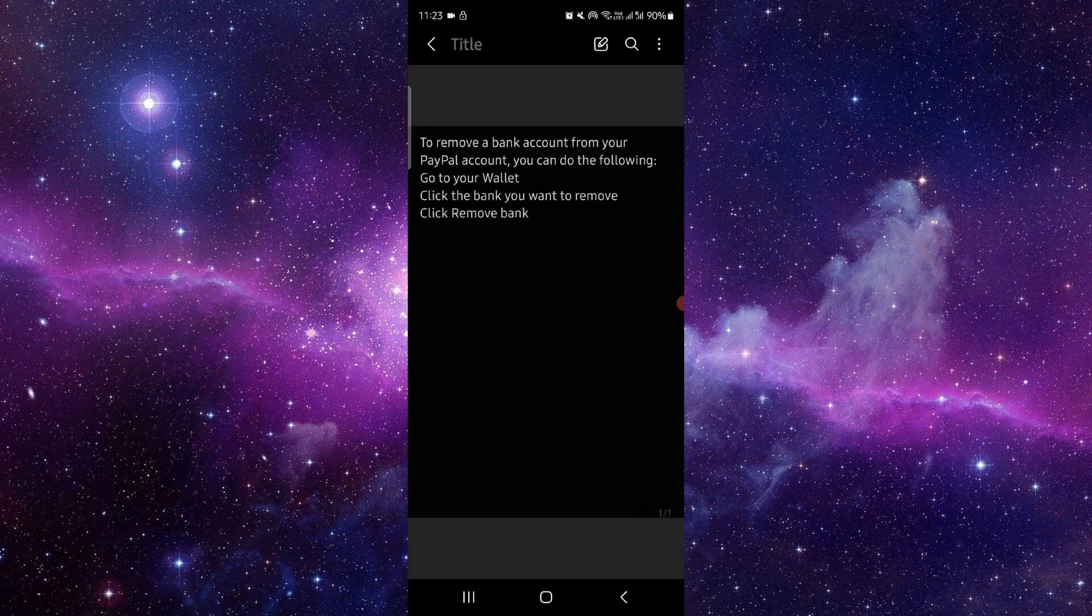First, open your PayPal. Go to the PayPal wallet, click on the bank that you want to remove, just click on remove bank and then you can do it and it would be done.